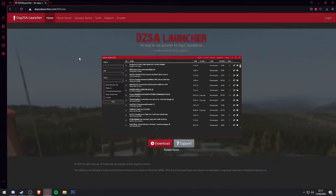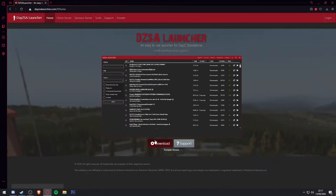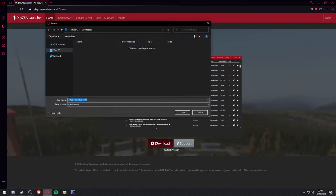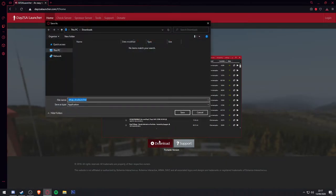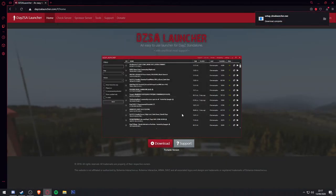So first of all, go to DZSA Launcher's website, hit the big red download button, and save the file into your downloads folder.